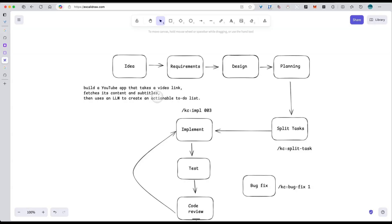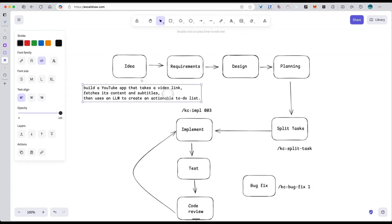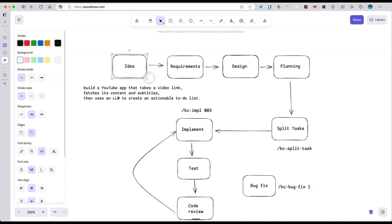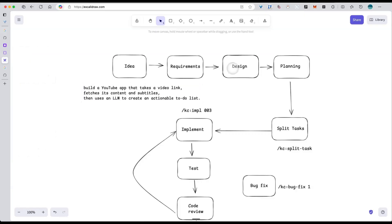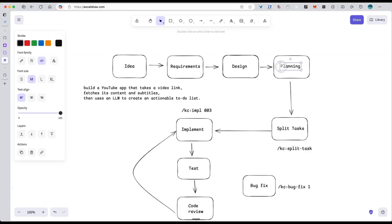First, let me walk you through how I actually use web coding in my workflow. At the start, we usually have a pretty vague requirement, maybe just a sentence or two or a simple idea. For example, something as simple as build a YouTube app that takes a video link and creates an actionable to-do list. Then I use LLM like Claude to help analyze the requirements, design the system, and plan out the development tasks.